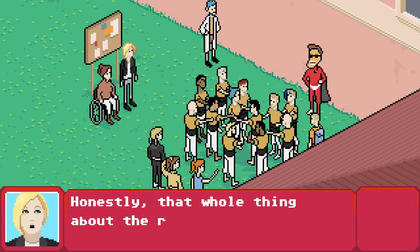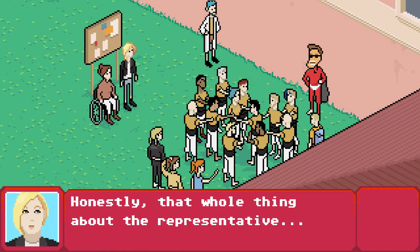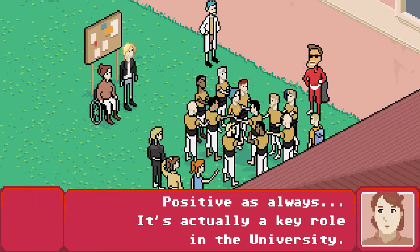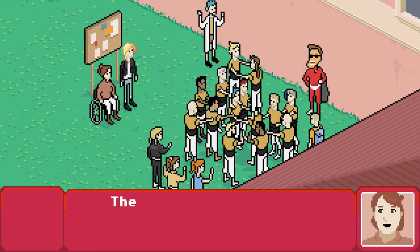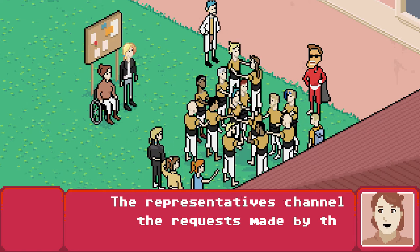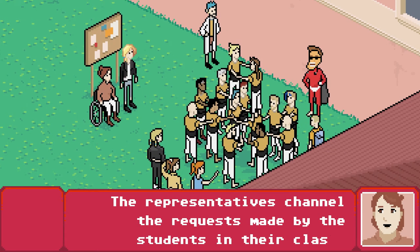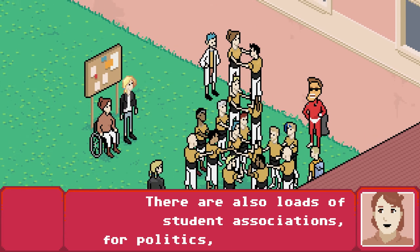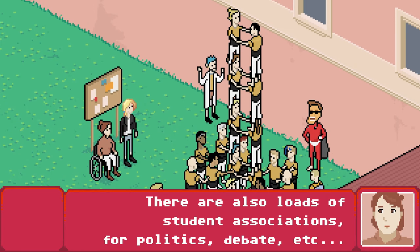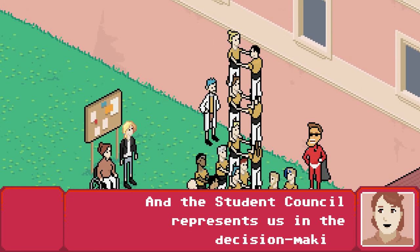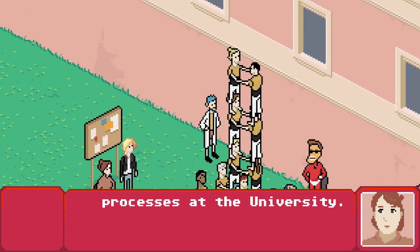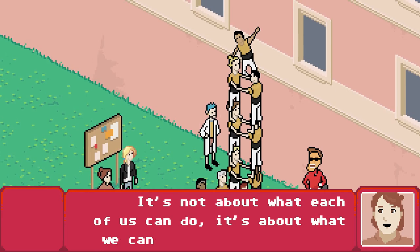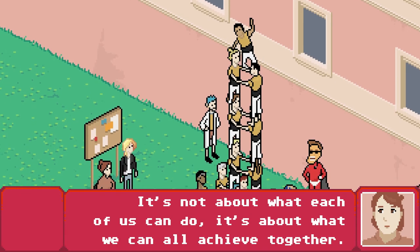Honestly, that whole thing about the representative? It's actually a key role in the university. The representatives channel the requests made by the students in their class. There are also loads of student associations for politics, debate, and the student council represents us in the decision-making processes at the university. It's not about what each of us can do — it's about what we can all achieve together.